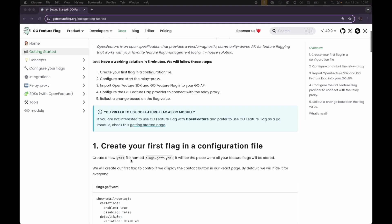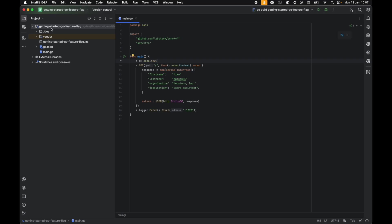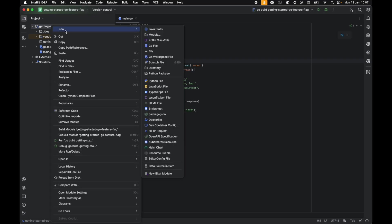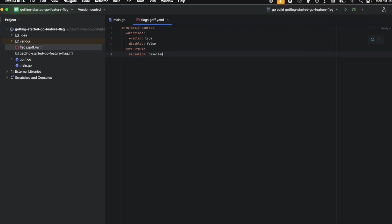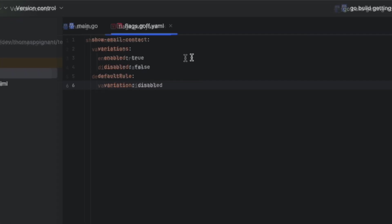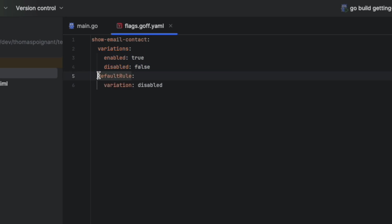Let's start with creating our flag configuration file. We create a new file called flag.gofeatureflag.yaml and in it, we put a new flag. showEmailContact is the name of the flag. It has two variations, enable and disable, and a default rule that puts everything in disabled.